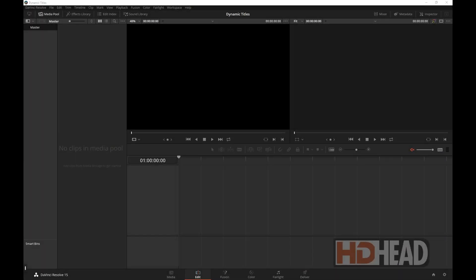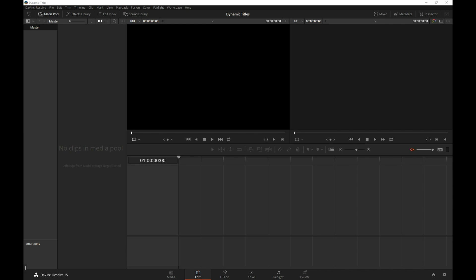Hi, this is Igor from HDHat.com. Since Resolve version 15 came out with its new scripting and all different kinds of abilities, a question came up whether or not it's possible to generate titles and slates dynamically in Resolve, using scripting or using any other means.